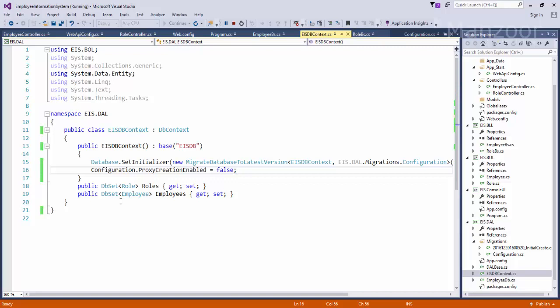Now it starts navigating. It starts from employee and sees that it has role, so it will go into the role table, create sub object. Then in role you have list of employees, then it will create sub object for employee, then employee has role, then it will create sub, so it goes into the infinite loop. So to get rid of that we set enable proxy creations to false.